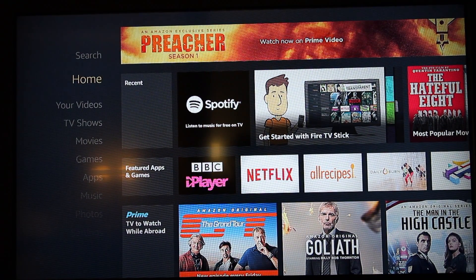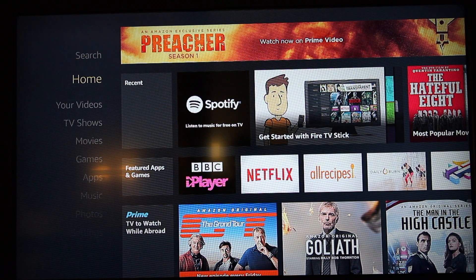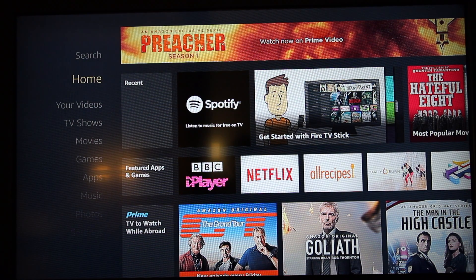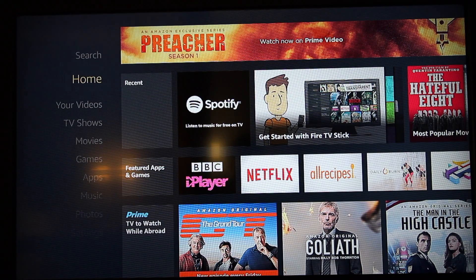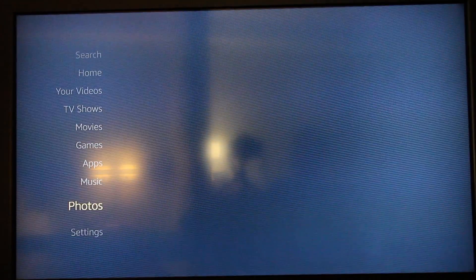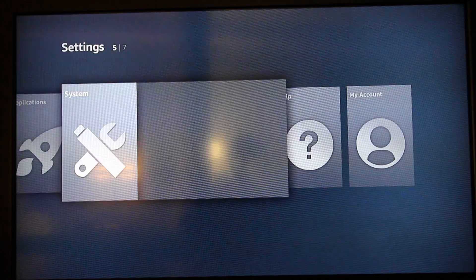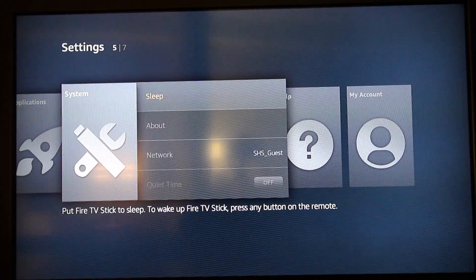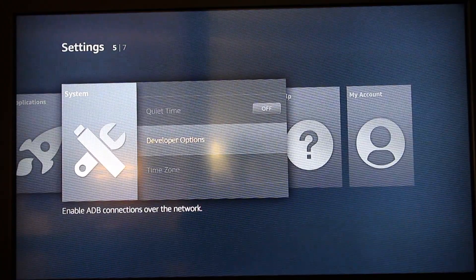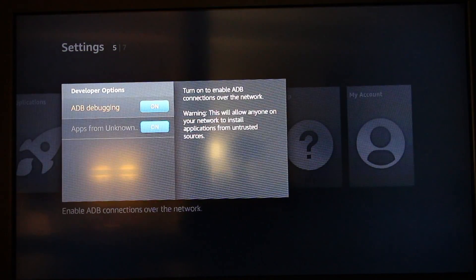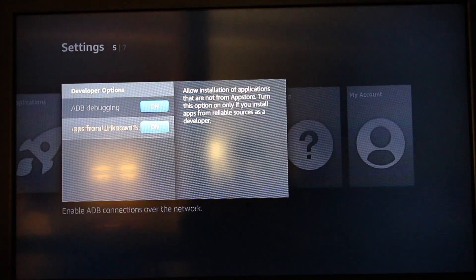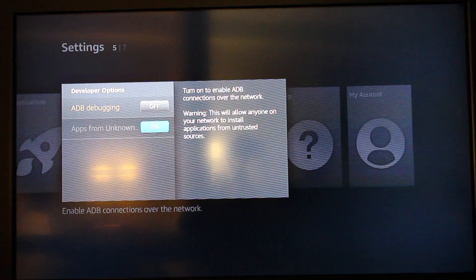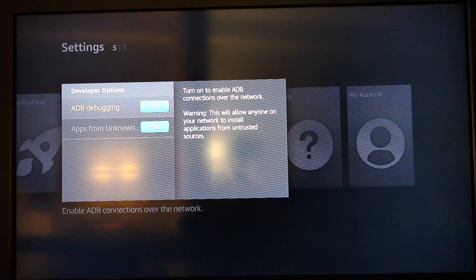First of all, you want to be setting up your Amazon Fire Stick to the point where you get to your home page. Once you get to this stage, you need to go straight down to Settings, System, then go to Developer Options and make sure those are on.